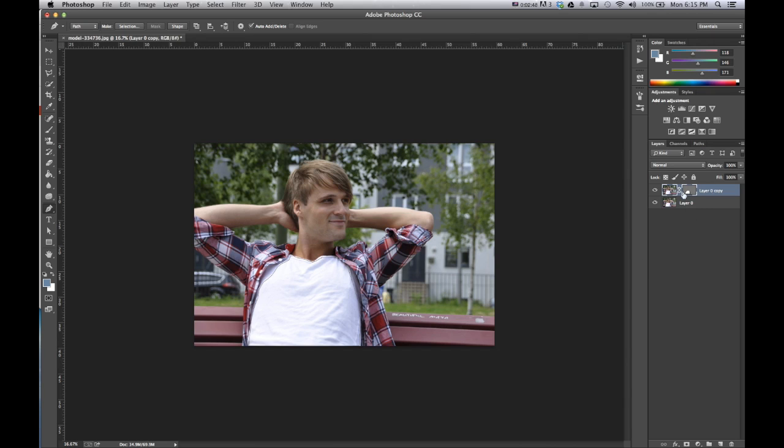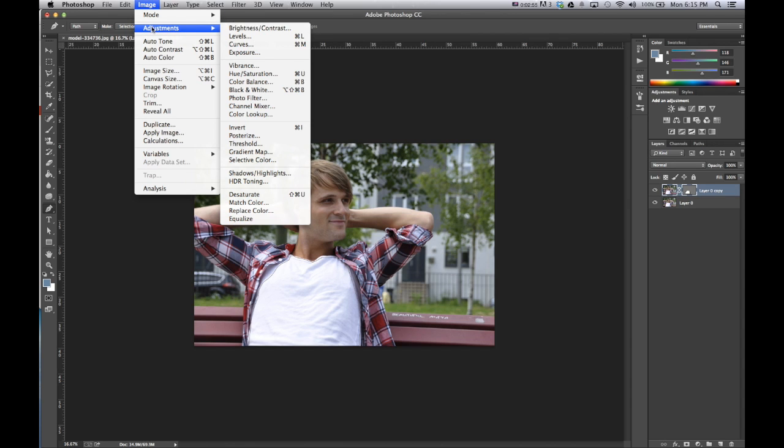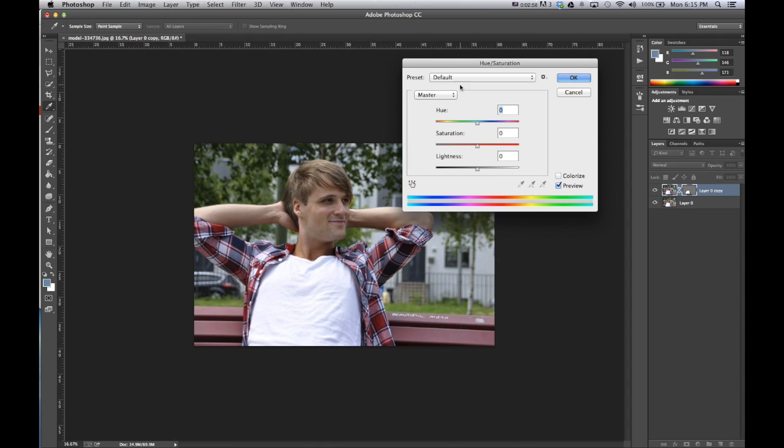So now I'm going to click the layer zero copy, go up to image, adjustments, hue and saturation. And now I can play around with it and change the color of the shirt. So I want more of a, try to go for like a blue shirt.